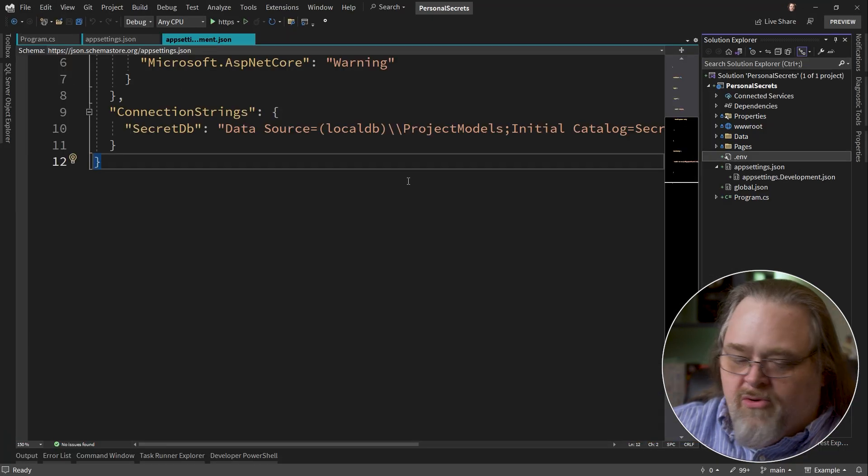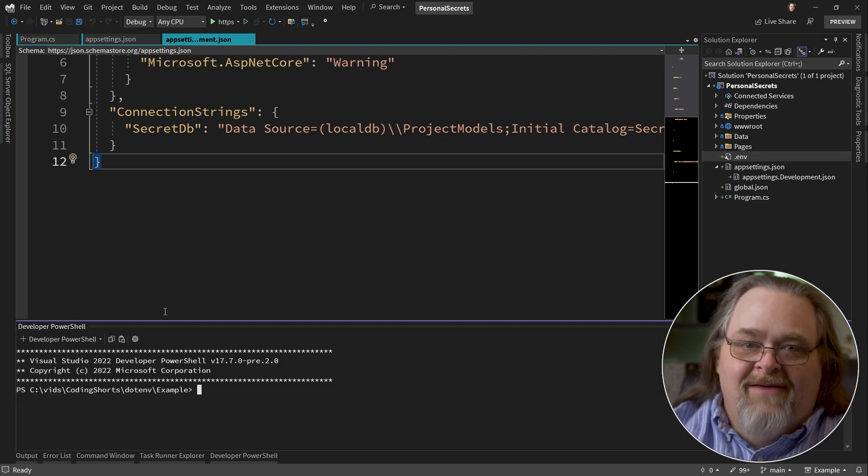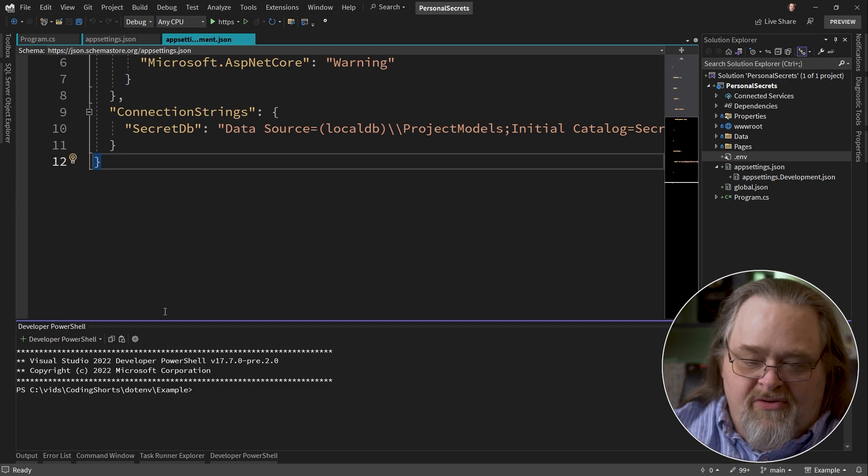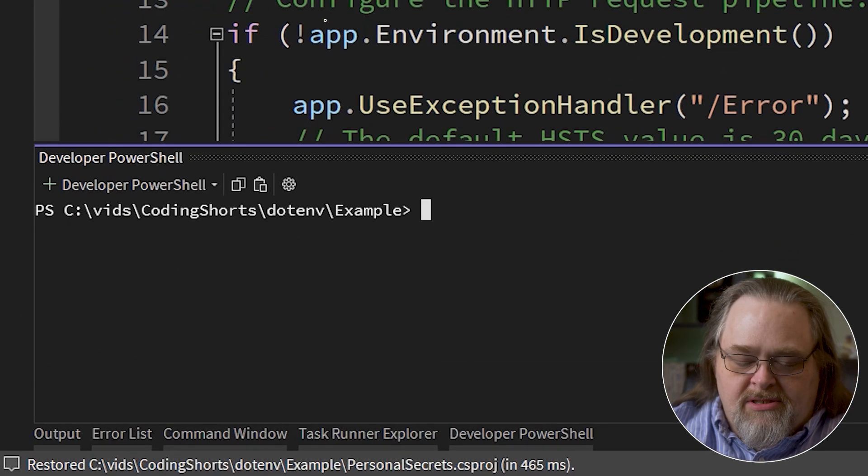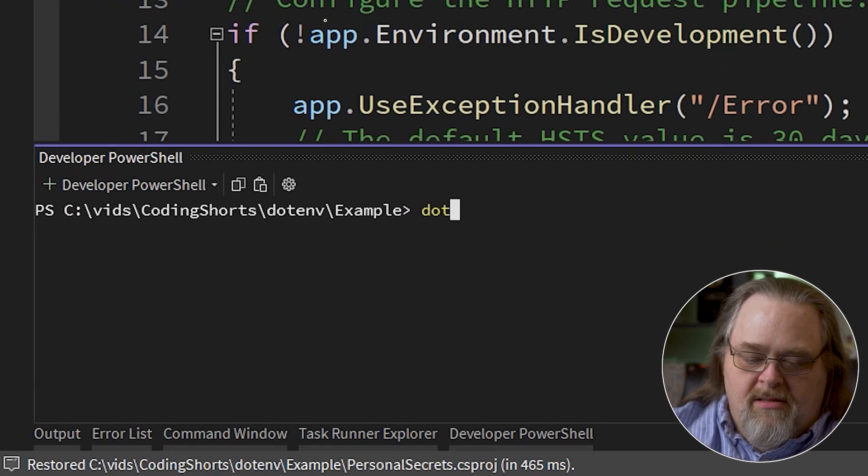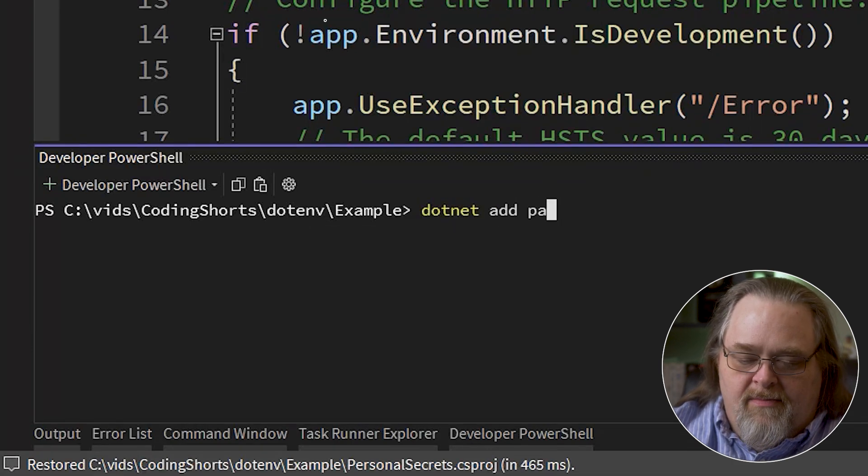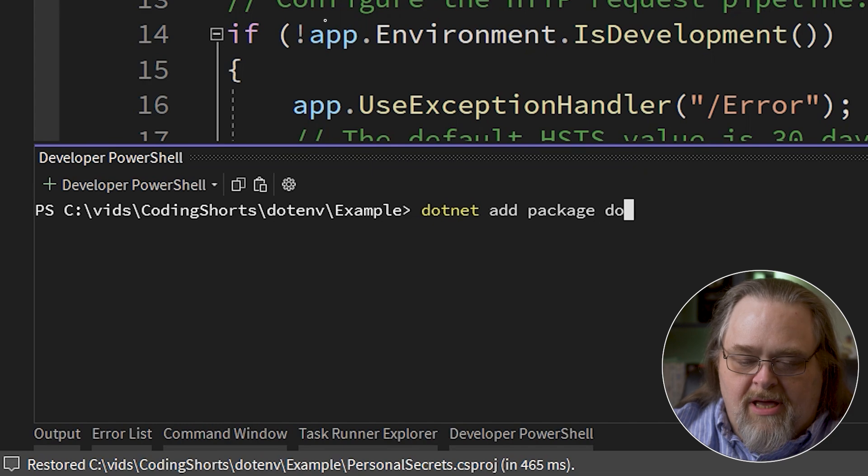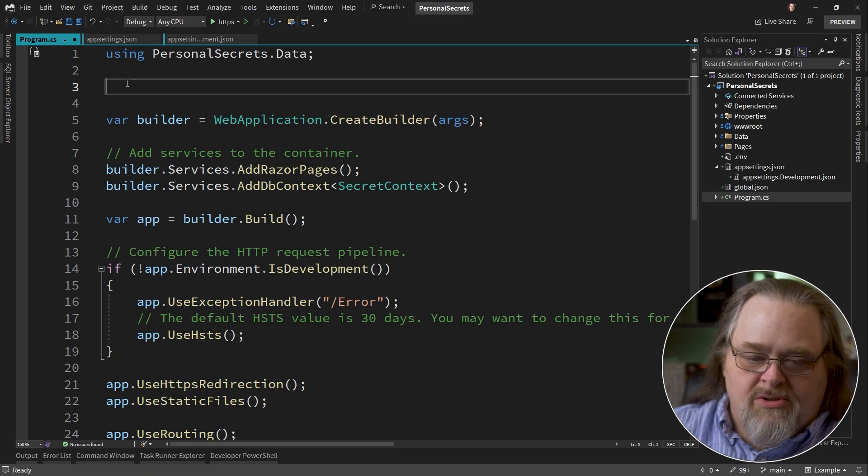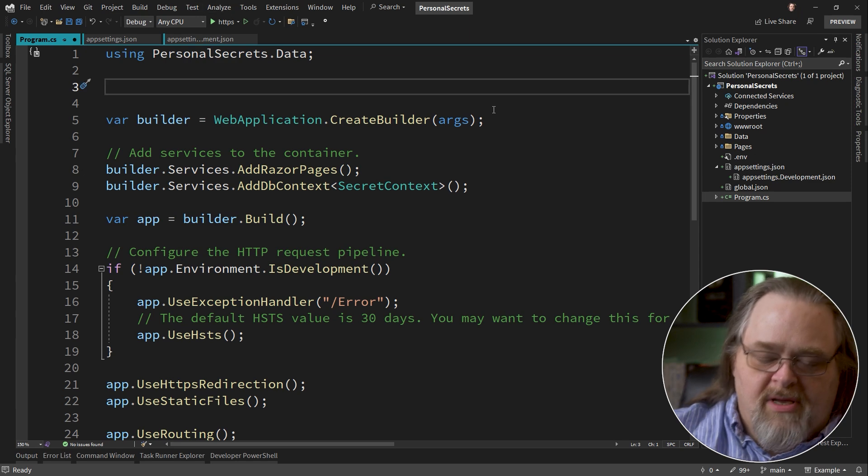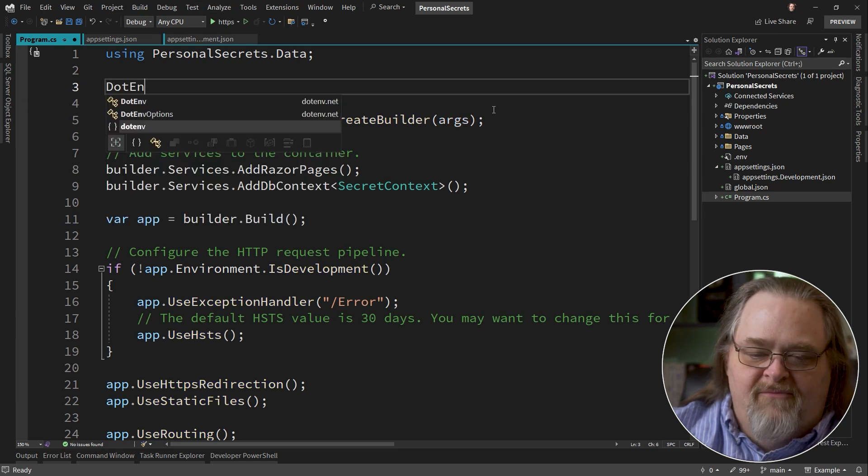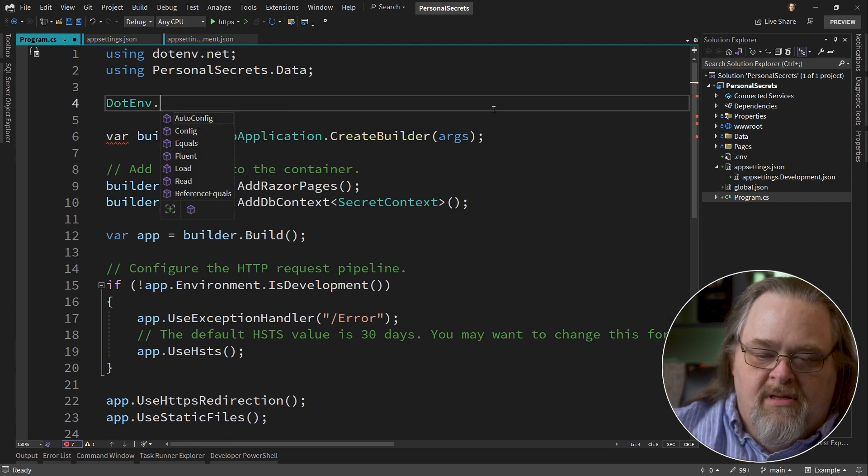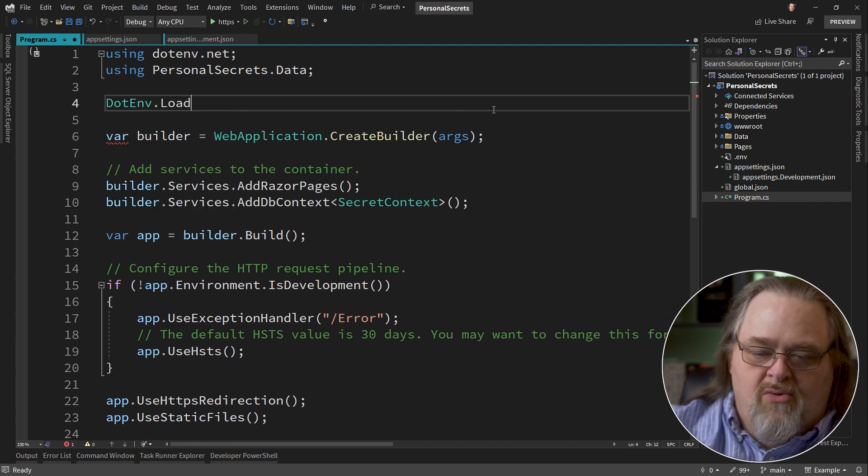So how do we make this work? There is a project called .env.net, which can be a little confusing. And so we can simply just say .net add package, and there is a project called .env.net. And to use it, we're just going to go to the top of the program.cs and say .env. Let's go ahead and bring that namespace in.